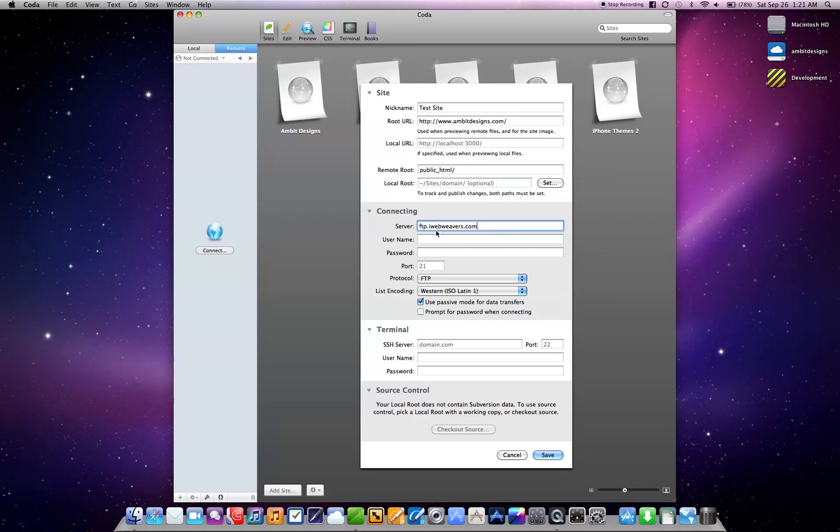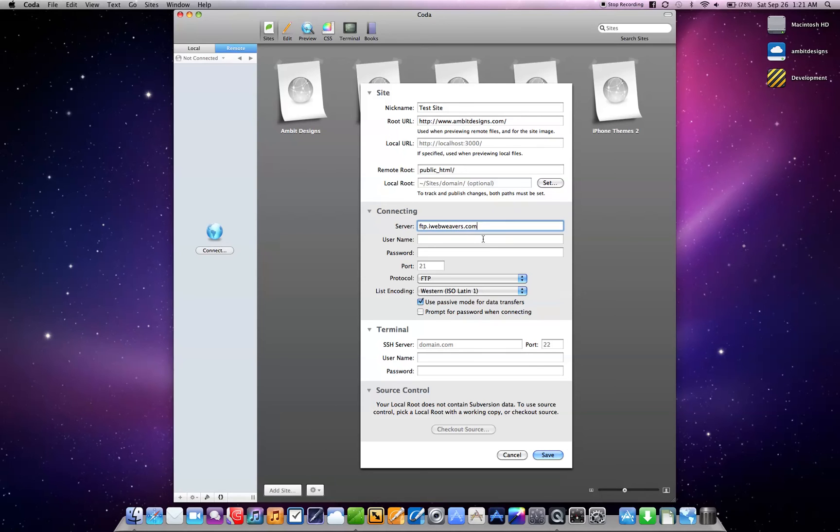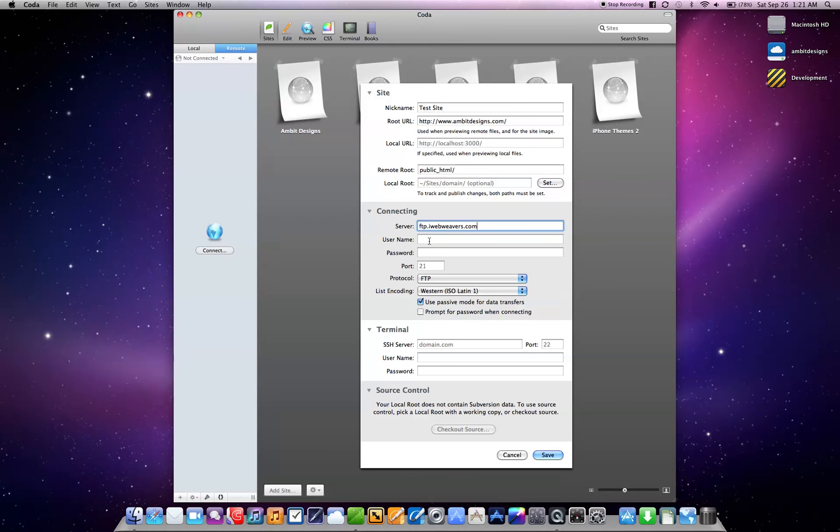And mine was actually originally IowaWeavers.com. That's what my website originally was, and then I switched it over to Ambit Designs, and they weren't able to switch over my FTP information, or else they would have charged me a couple hundred bucks, which is ridiculous. But I don't think they'd do that anymore, that was an old policy. And I just haven't gone around to change it because they said I have to download my files, back them up, and re-upload them. So I'm just going to leave it as is. Nobody else sees it, so it's not a big deal.